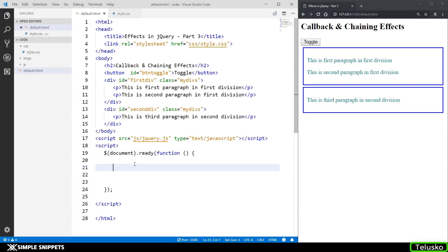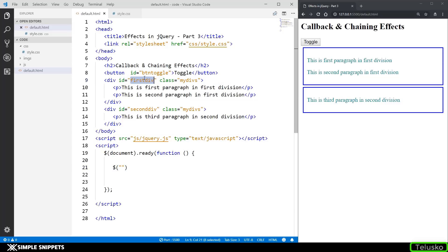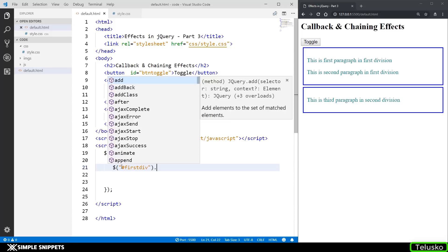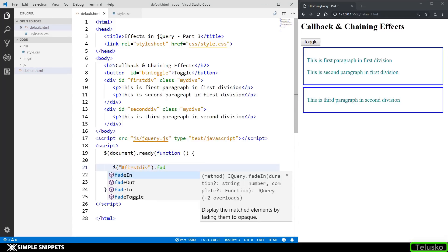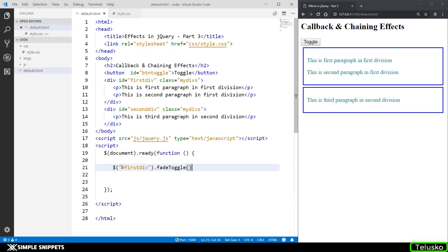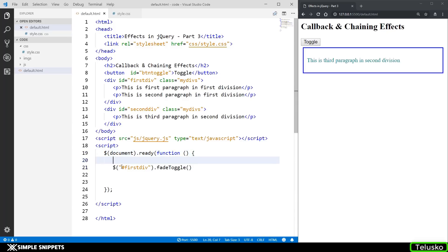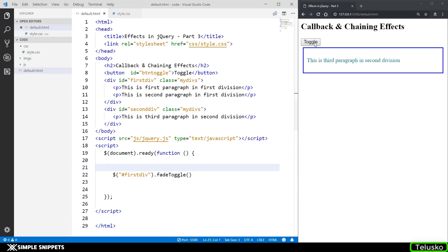Let's see what this callback is. Say you want to perform fade toggling of this division. So let's select that division — I'm going to use the id selector with a hash, say dot fadeToggle. And this has to happen on the click event, right, on the click of this button. So let's first do that.